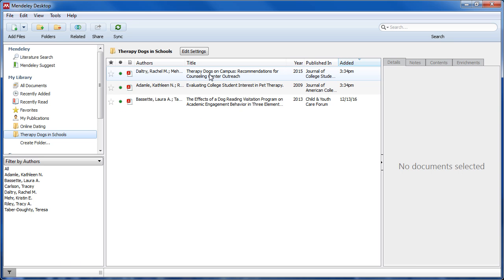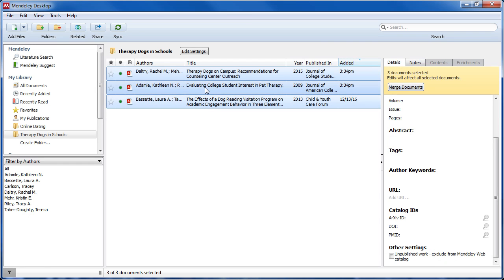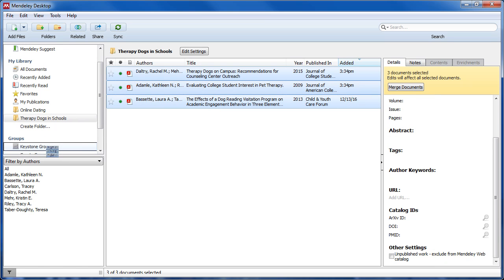To add documents, simply select the relevant files and then drag and drop these documents into your group space in Mendeley.